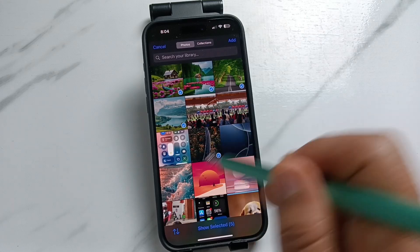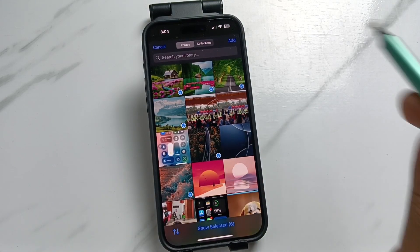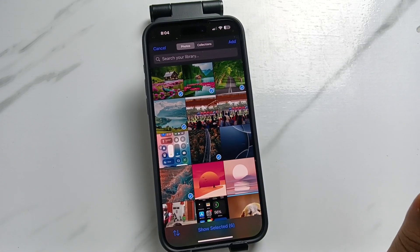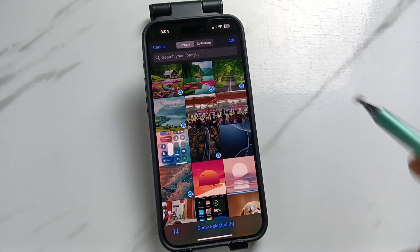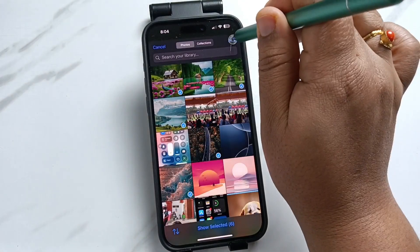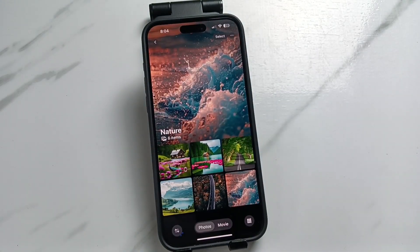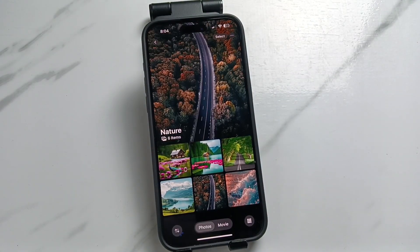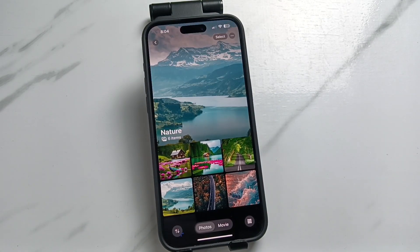After selecting the photos, tap on the add button on the top right side. Now you can see we successfully created an album with these photos.